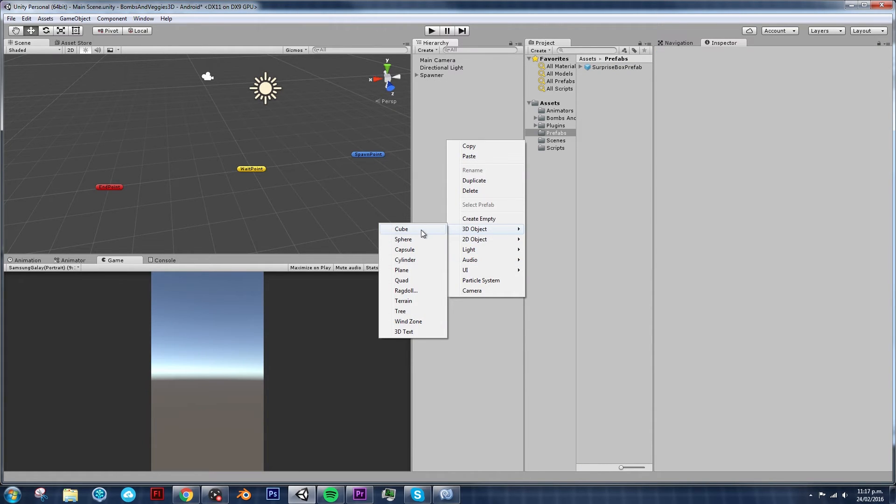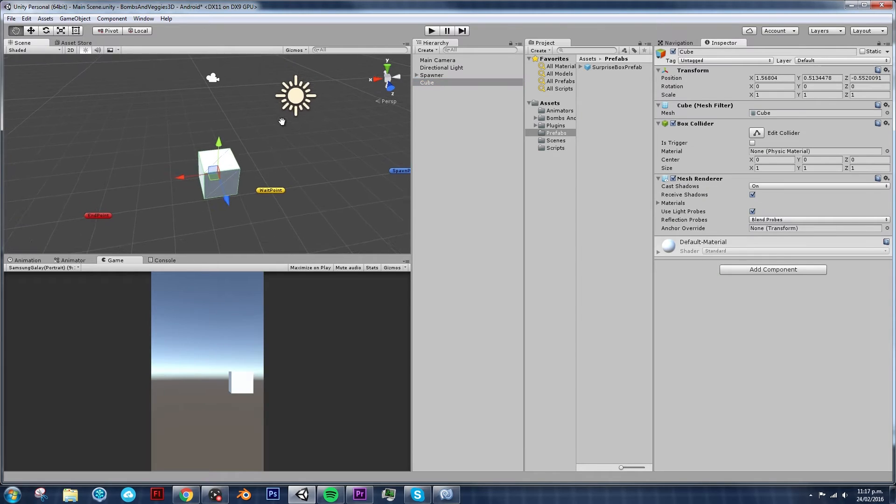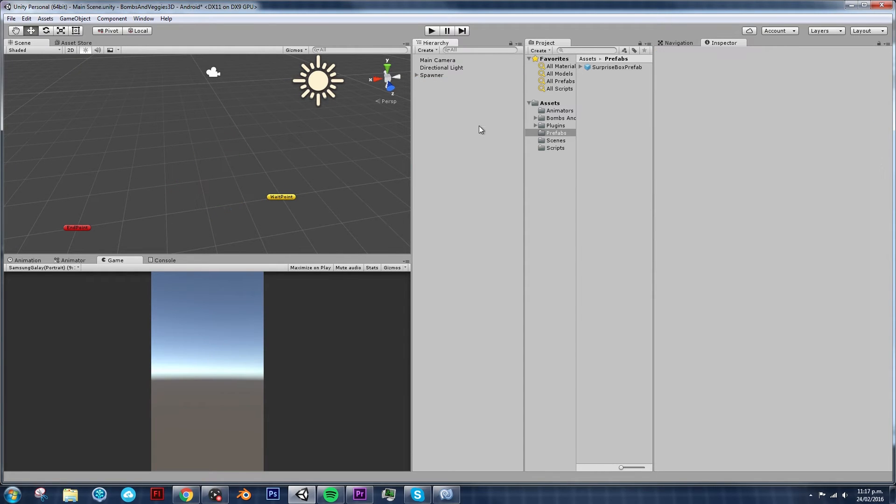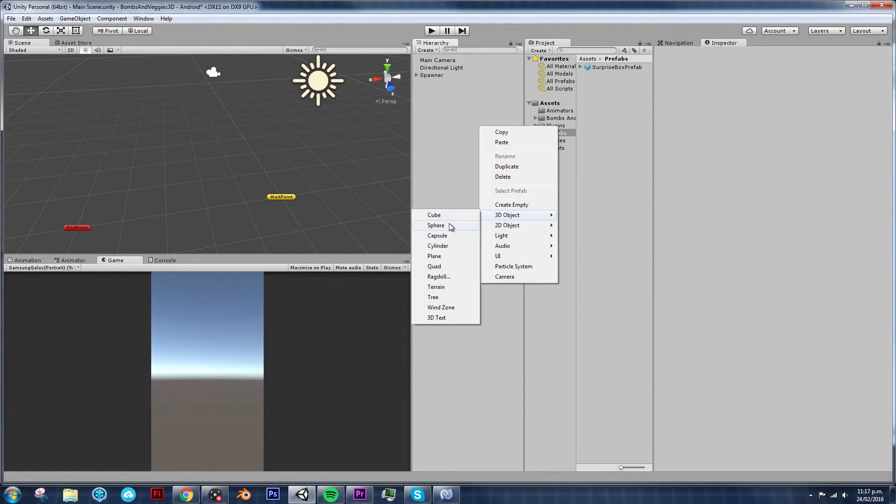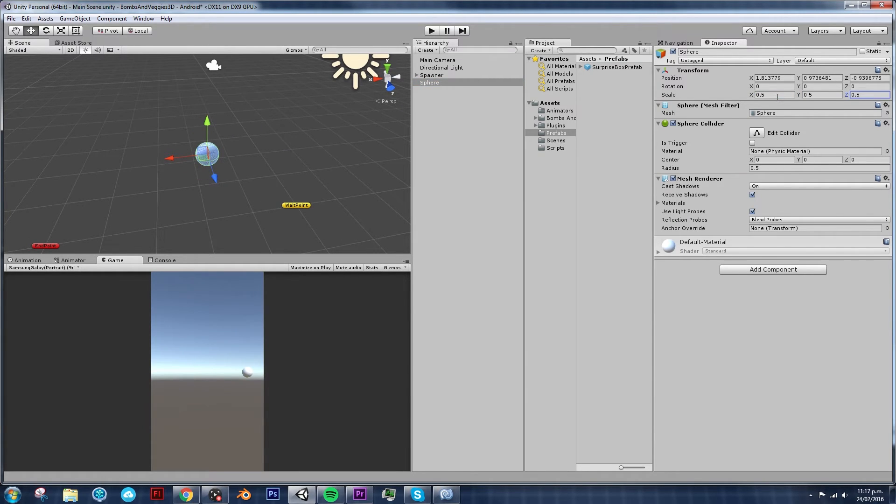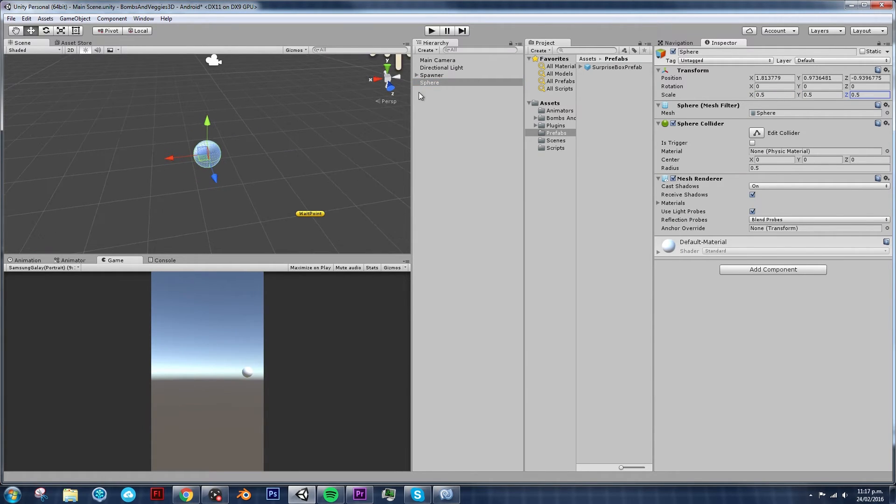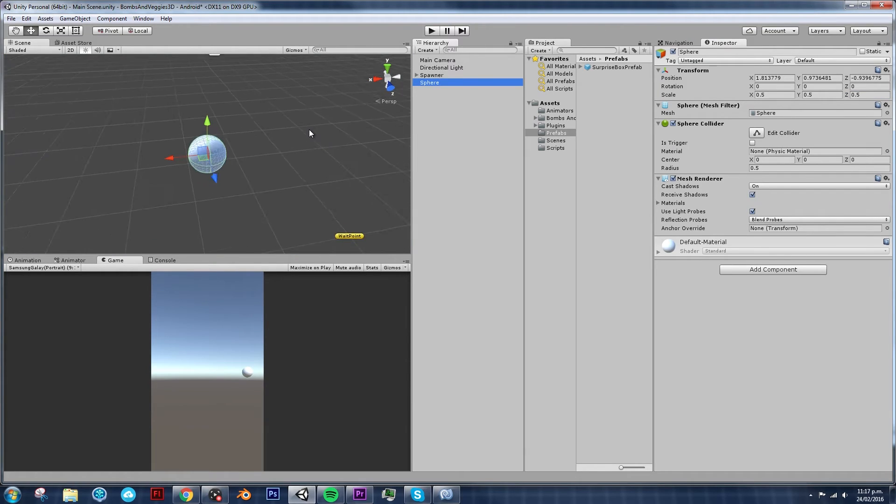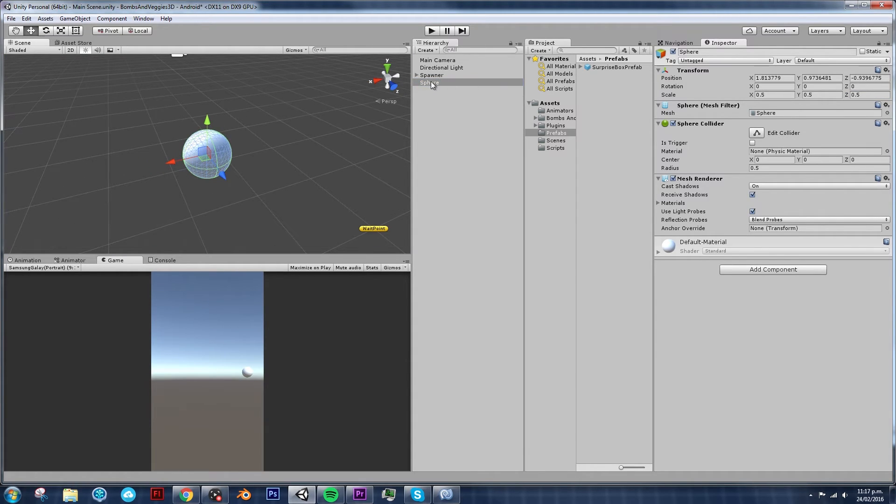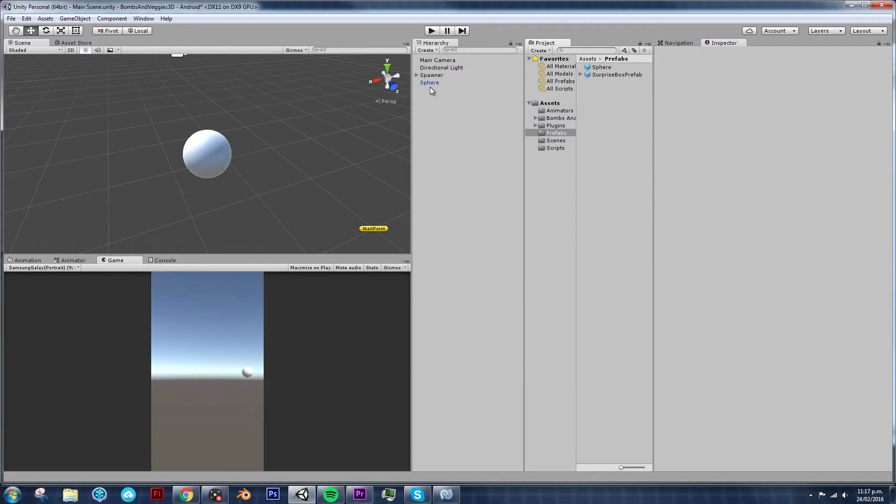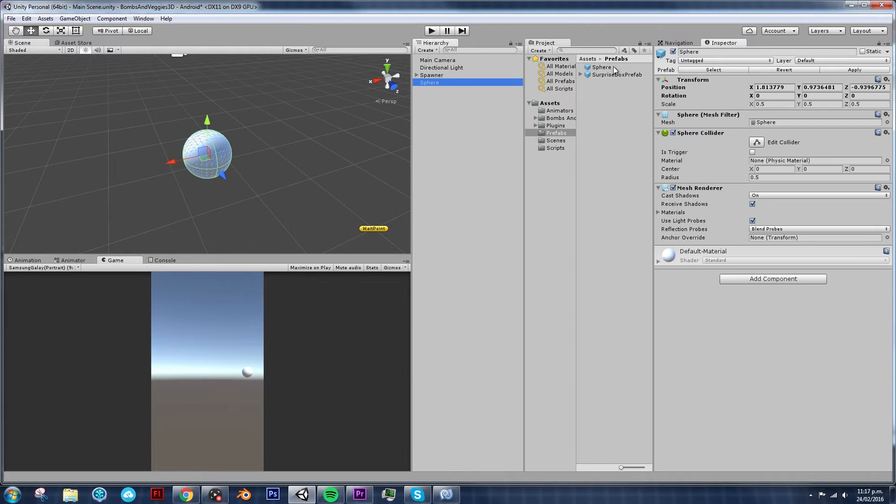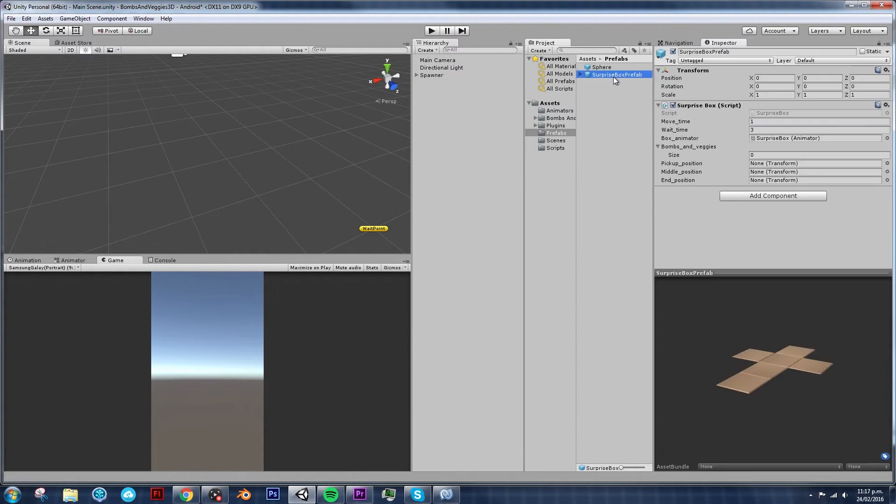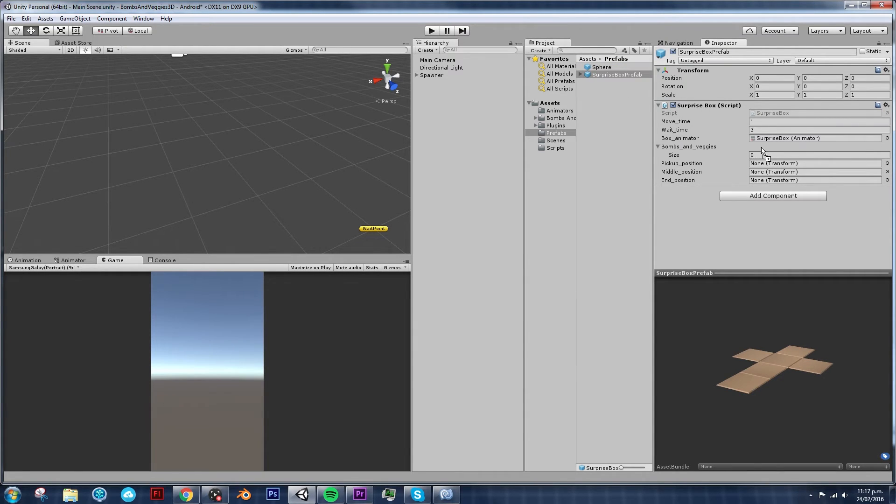Let's create a 3D sphere. Actually, I prefer to create a sphere. Yeah, because it looks more like a tomato. So I'm going to make it a bit smaller. And I'm going to save this as a prefab. By just dragging it into the prefabs folder. That's it. We have our sphere. And let's go back to our surprise box prefab. Grab our prefab sphere and put it inside the bombs and veggies. Right?